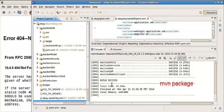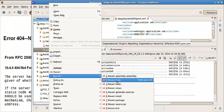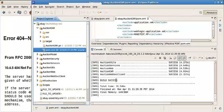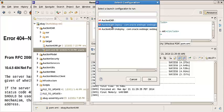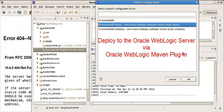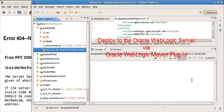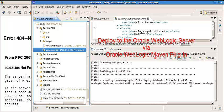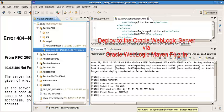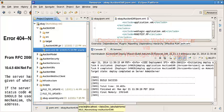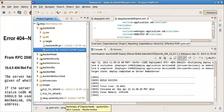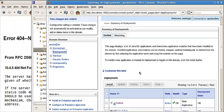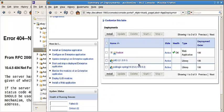This is a successful Maven build. We do a deploy using the WebLogic Maven plug-in. Deployment successful. Now we look at the WebLogic server.